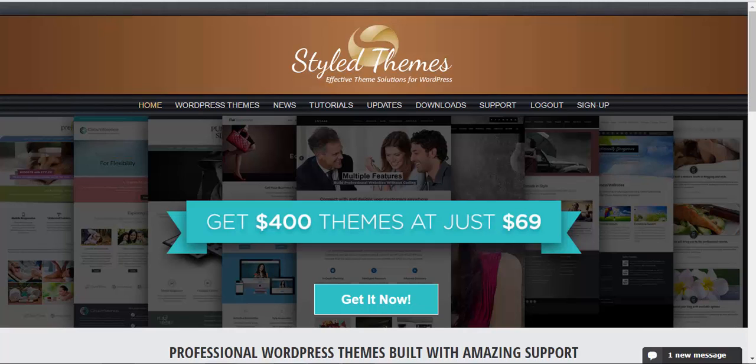The first thing you need to do is download the theme package from stylethemes.com and save it on your computer.